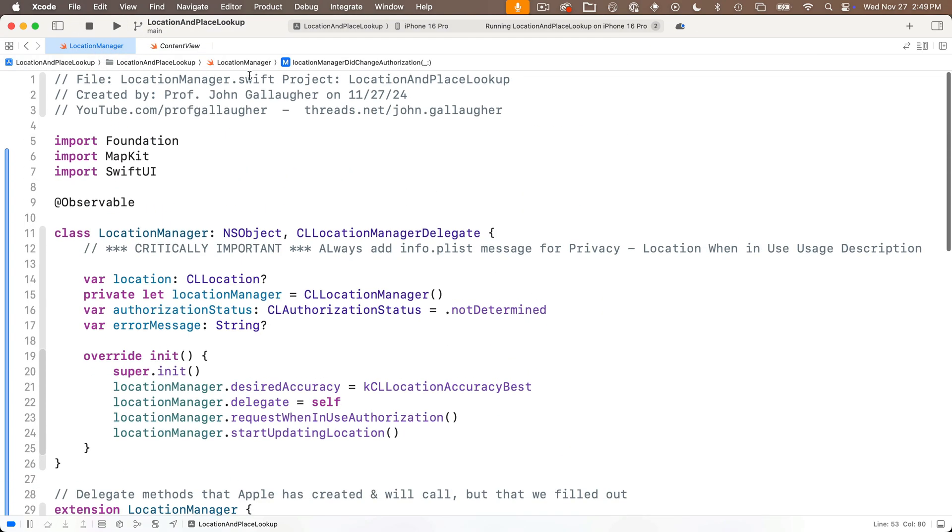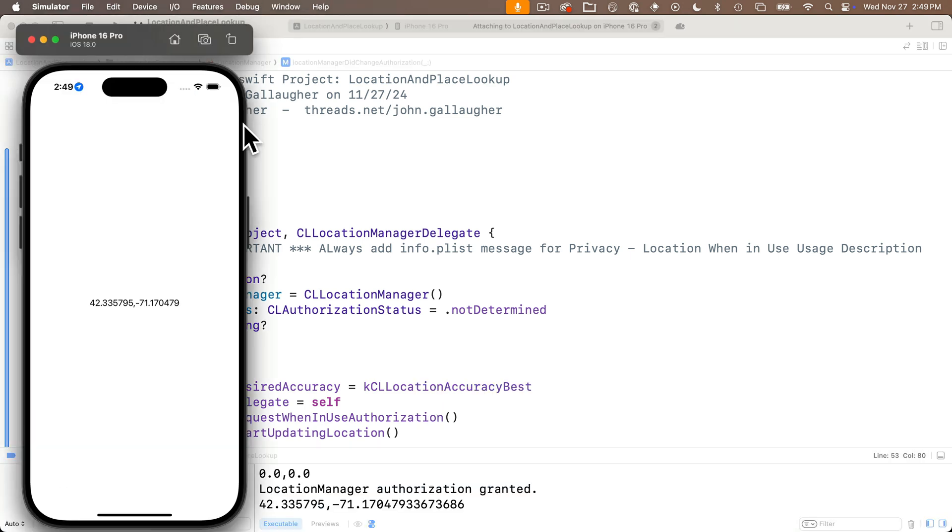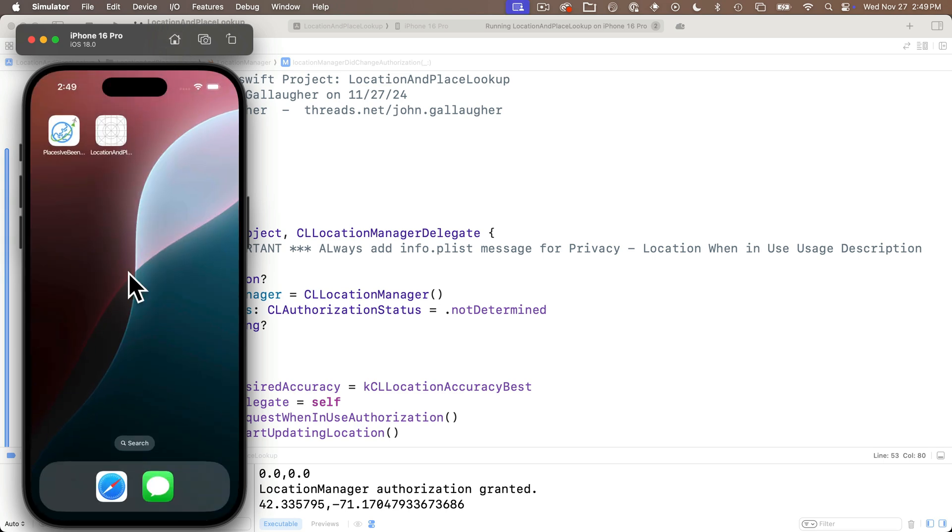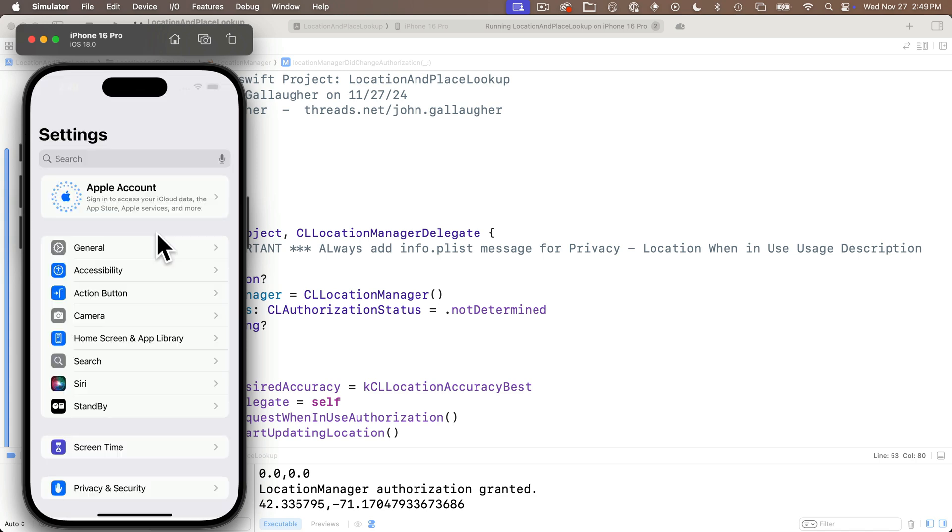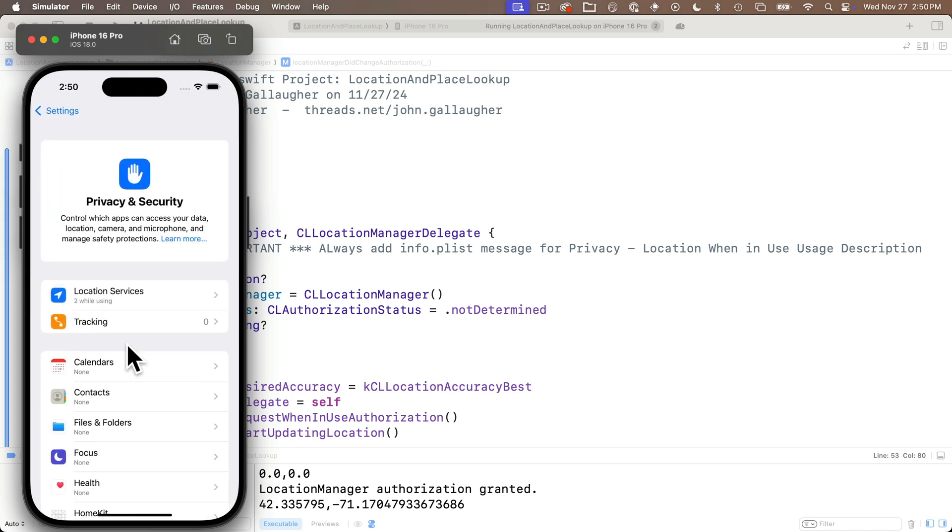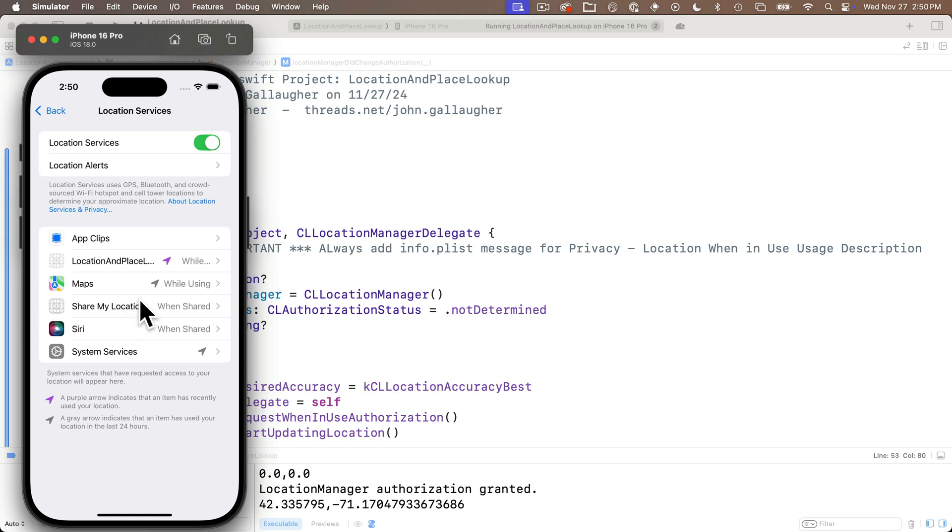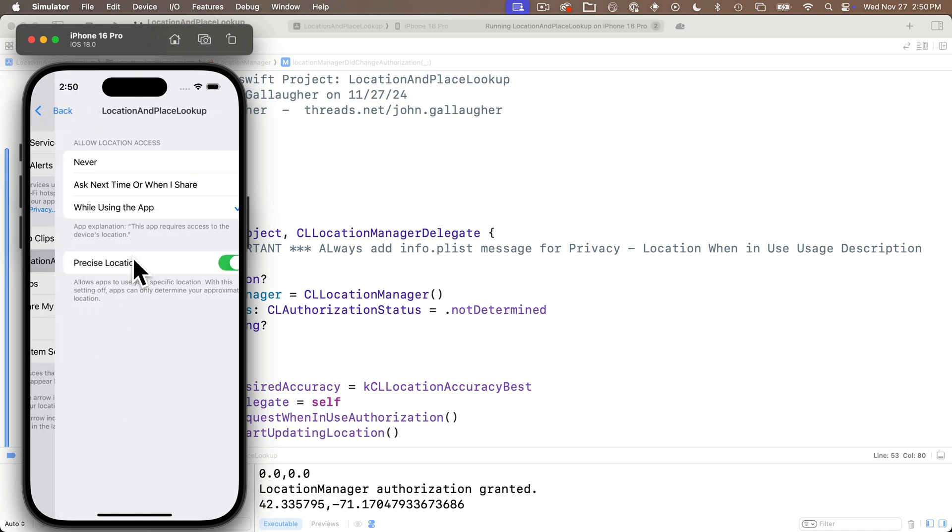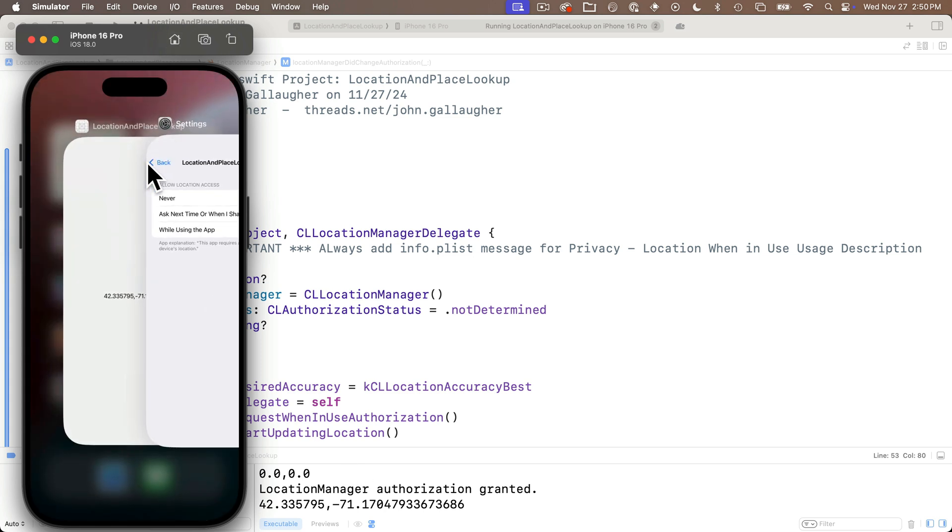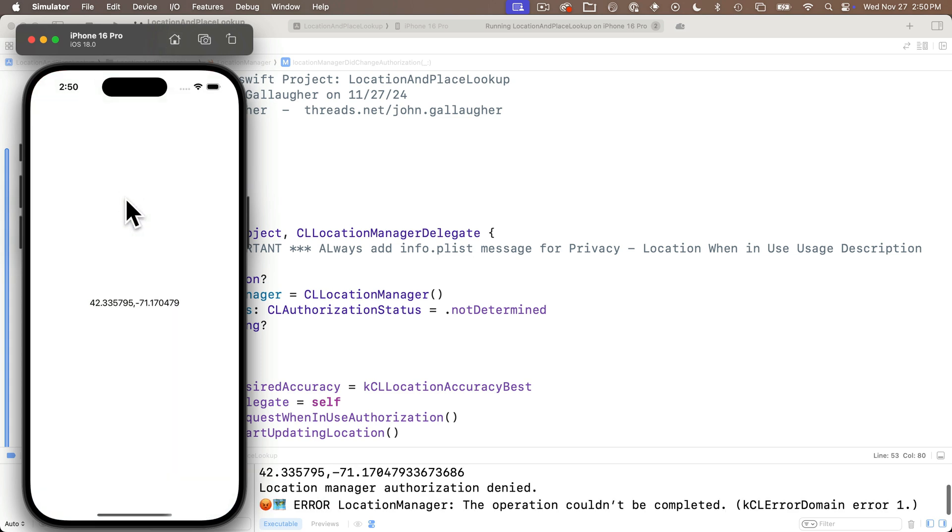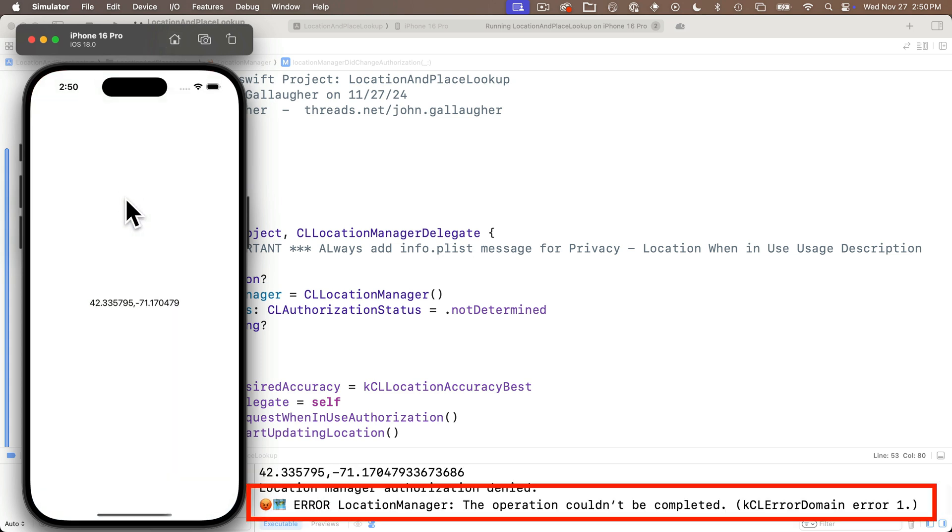So I think these are all the updates we want to do right now for our location manager but let's see some of these things in action. So build and run hammer time no errors. I'm looking at my custom location and now let's mess with those authorization settings. So I'm going to click on the home button and I'm going to head over to our settings and I'm going to find privacy and security click this then i'll click location services and i see the location and place lookup app that we're working on.